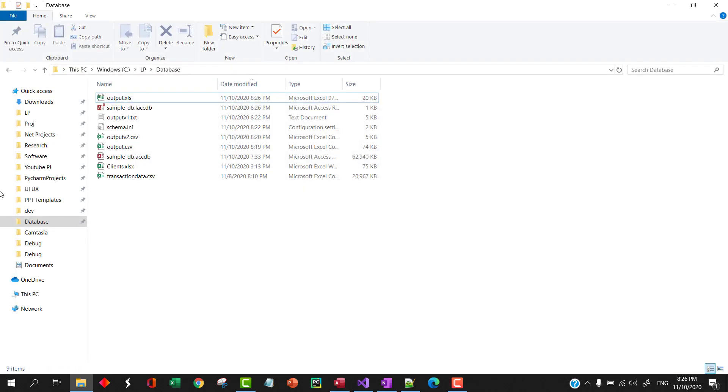Similarly, you can update the driver from connectionstring.com. You'll find more information for other formats as well.